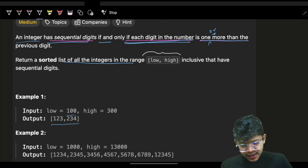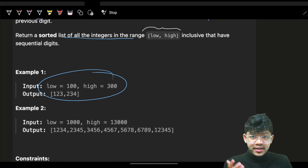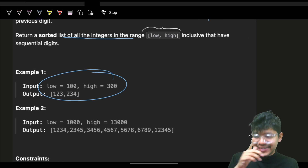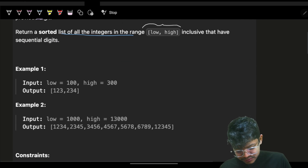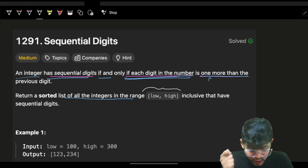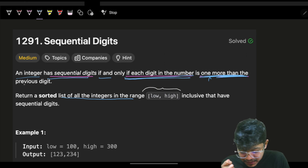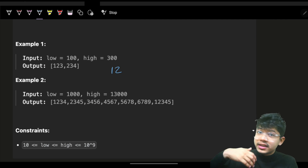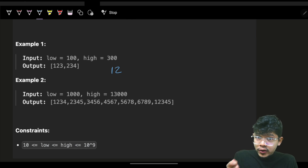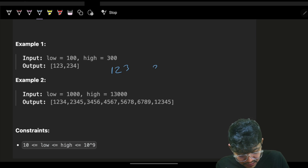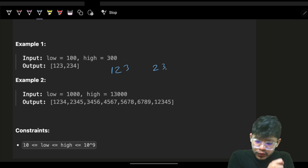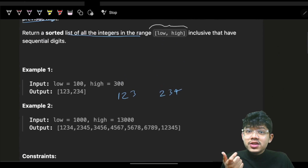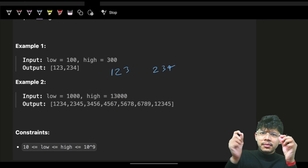I went ahead and started coding without reconsidering that example. Then I realized I was getting the wrong answer. Coming back, I realized they asked for only exactly one more than the previous digit. So if I write a 1, the next must be 2; I cannot write 3 or 4. After 1 comes 2, after 2 comes 3, after 3 comes 4. That is how the numbers need to be generated.